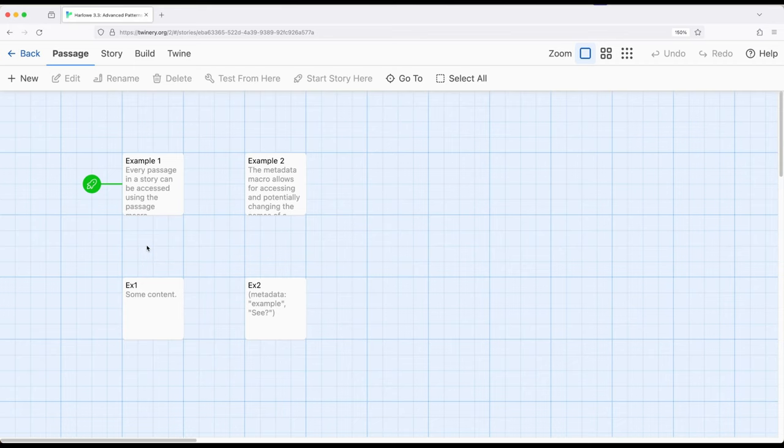So as we know, we have a concept called data maps within Harlowe. This allows us to create a data structure where names are mapped to values. We use the names to get to the values.